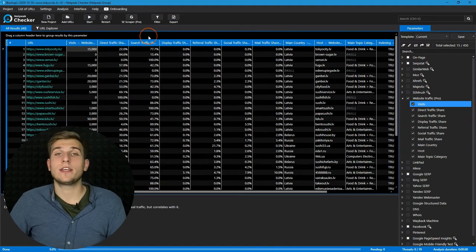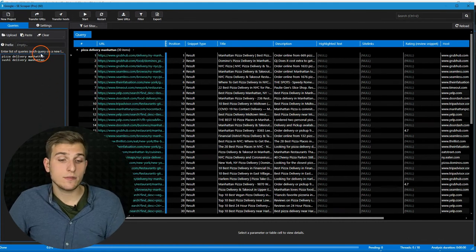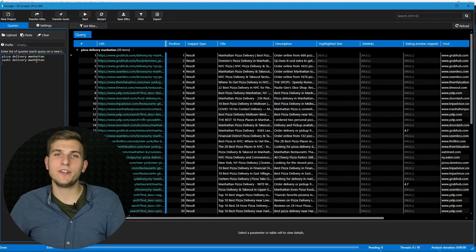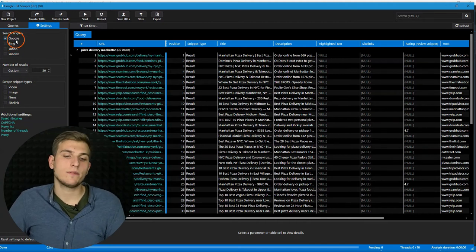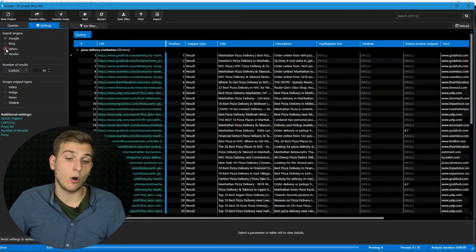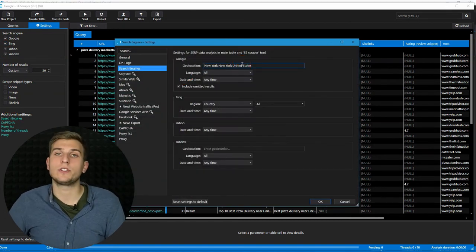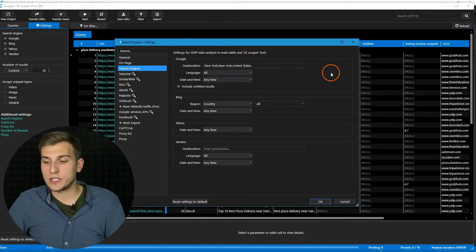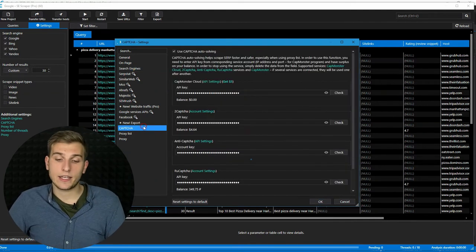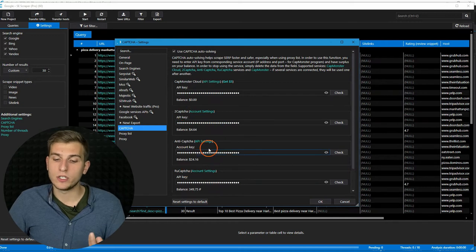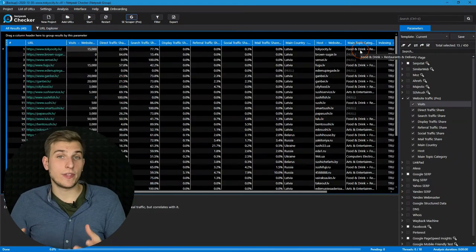The third feature that is now pro is the search engine scraper. Here you can get all the search engine results for an unlimited number of queries whenever you need it. You can choose which search engines results you need — for example, Google, Bing, Yahoo, and Yandex — and even turn all of them on simultaneously. You can also configure the necessary geolocation where you want to get the results from; for example, I got the results for delivery queries for New York. And don't forget to add CAPTCHA solving services, for example 2Captcha or another one, and a list of proxies to avoid search engine bans.